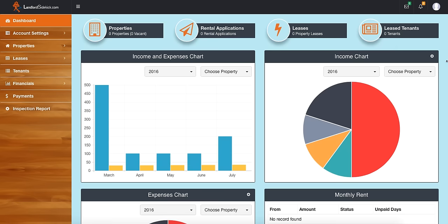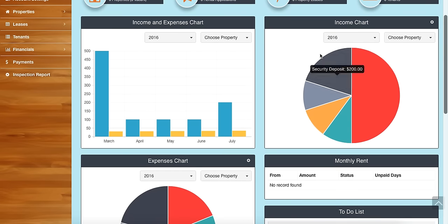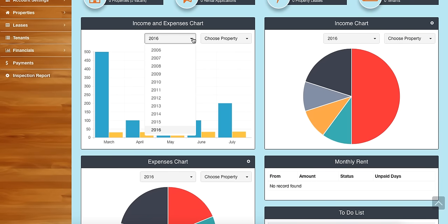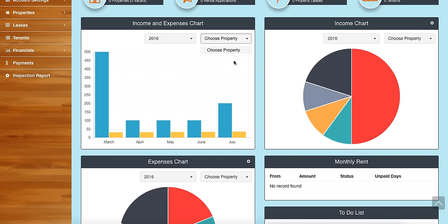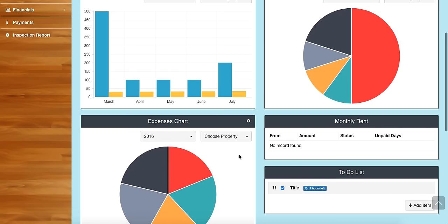Underneath that are the tiles of the dashboard. We have incomes and expenses here — we can search by year as well as properties. I don't have any properties added yet. There are also income and expense pie charts, so for each property we can look at the specifics of where the income and expenses are going.